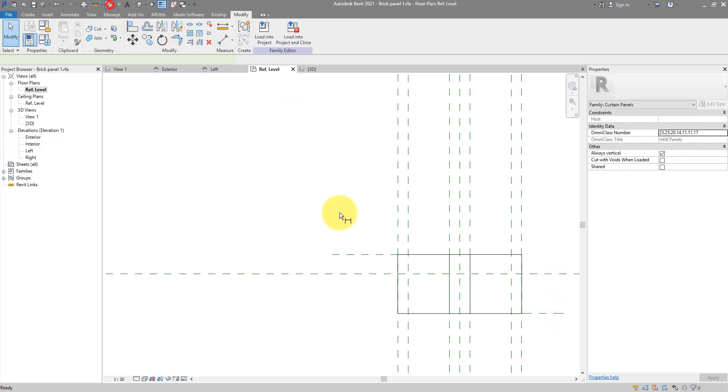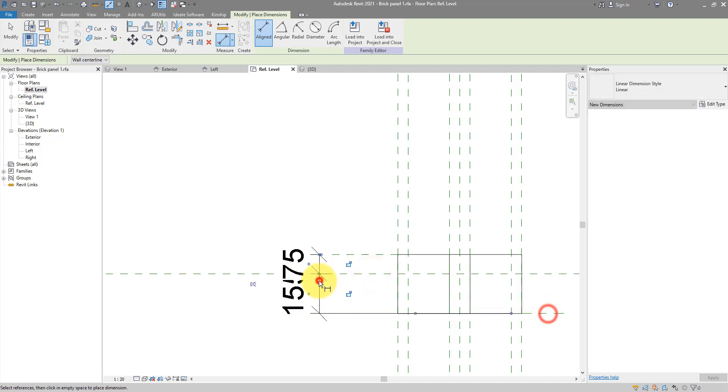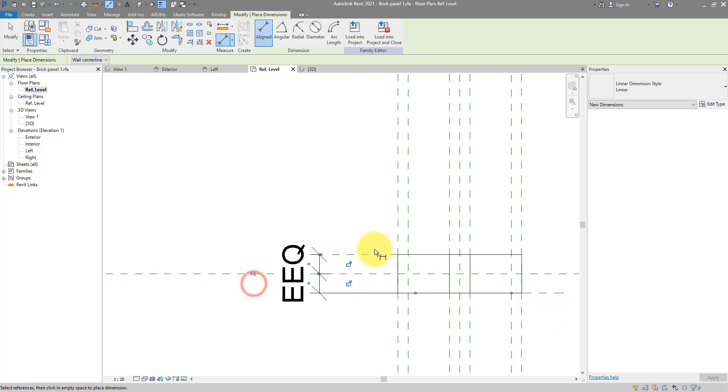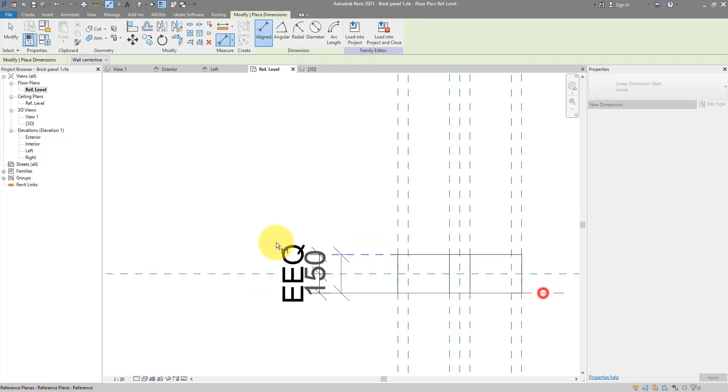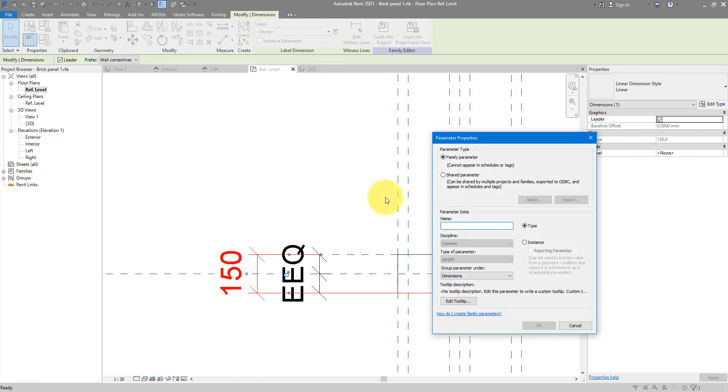I can now do one more dimension between these two planes. Make sure they are using an equality dimension there.